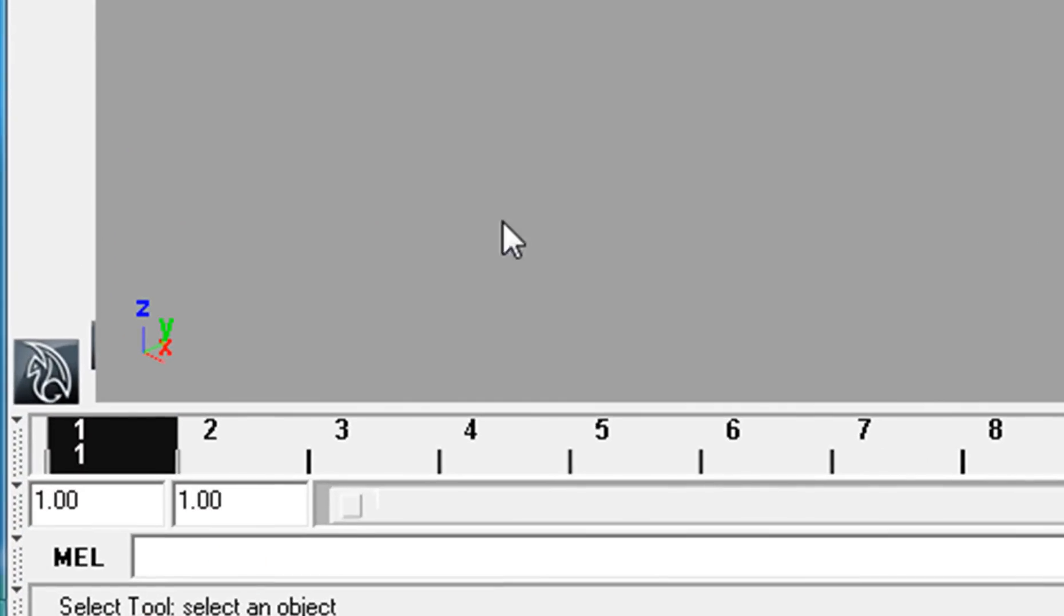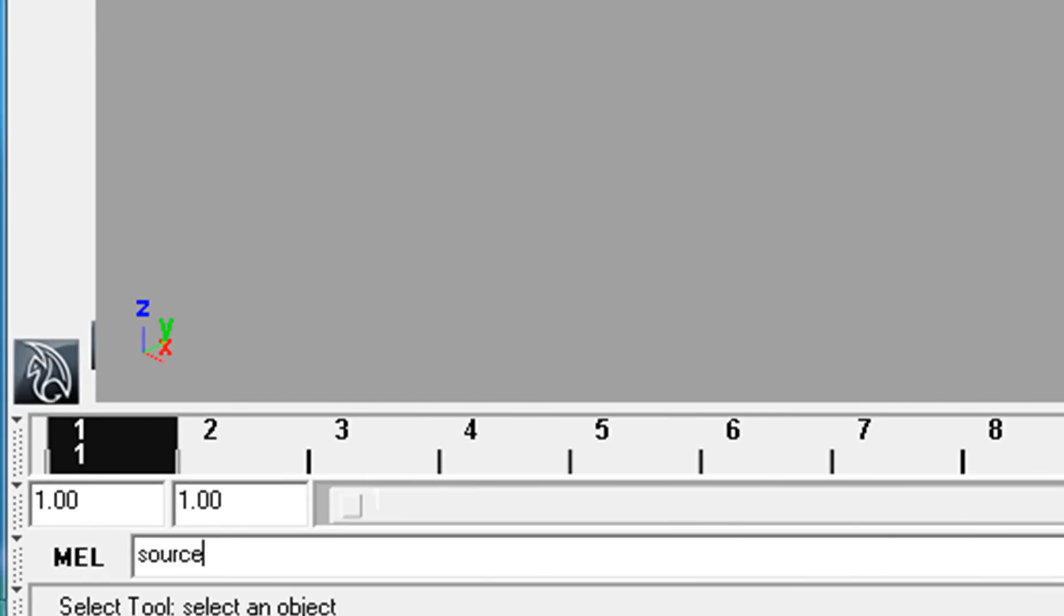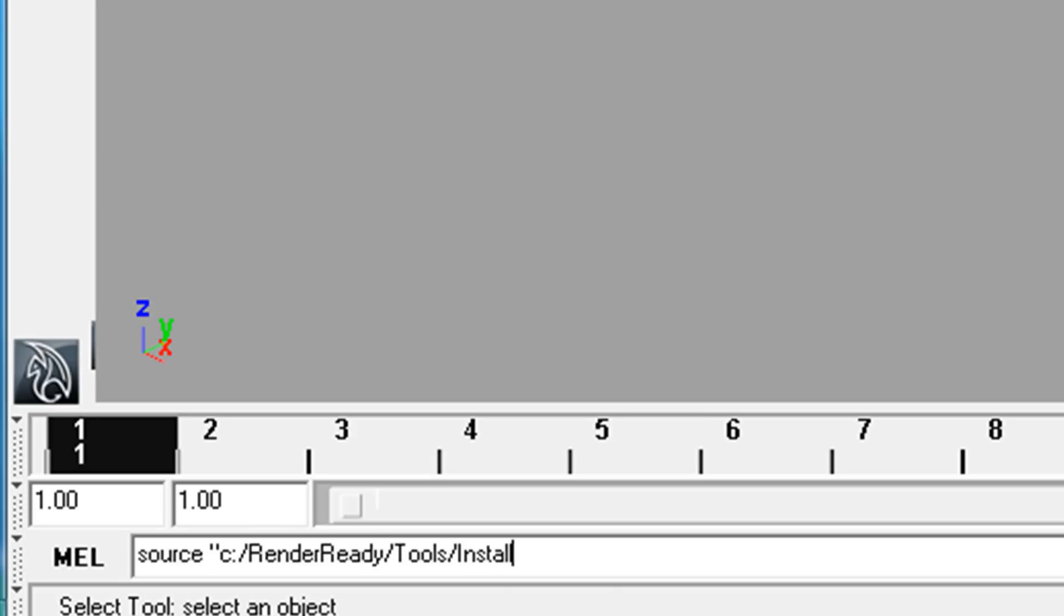In Maya, in the MEL line editor, you just type source, quote, C:/RenderReady/tools/install_rr.mel.